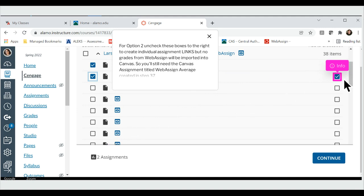For option 2, uncheck these boxes to the right to create individual assignment links but no grades from WebAssign will be imported into Canvas. So you'll still need the Canvas assignment titled WebAssign Average created in step 37.